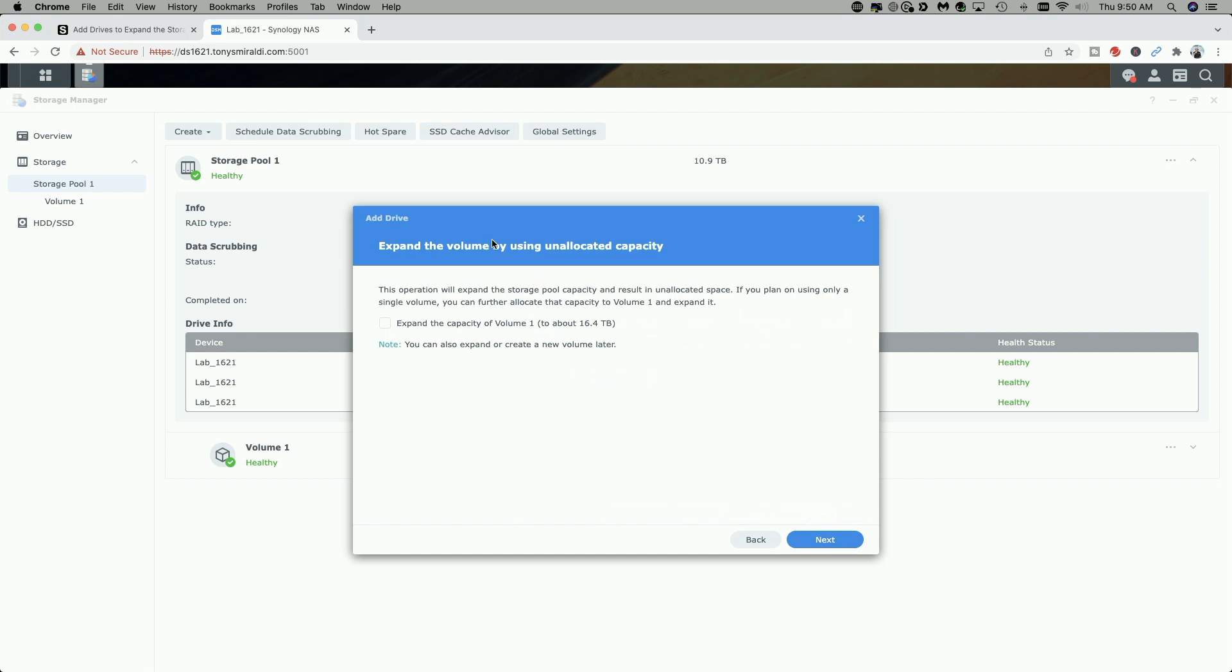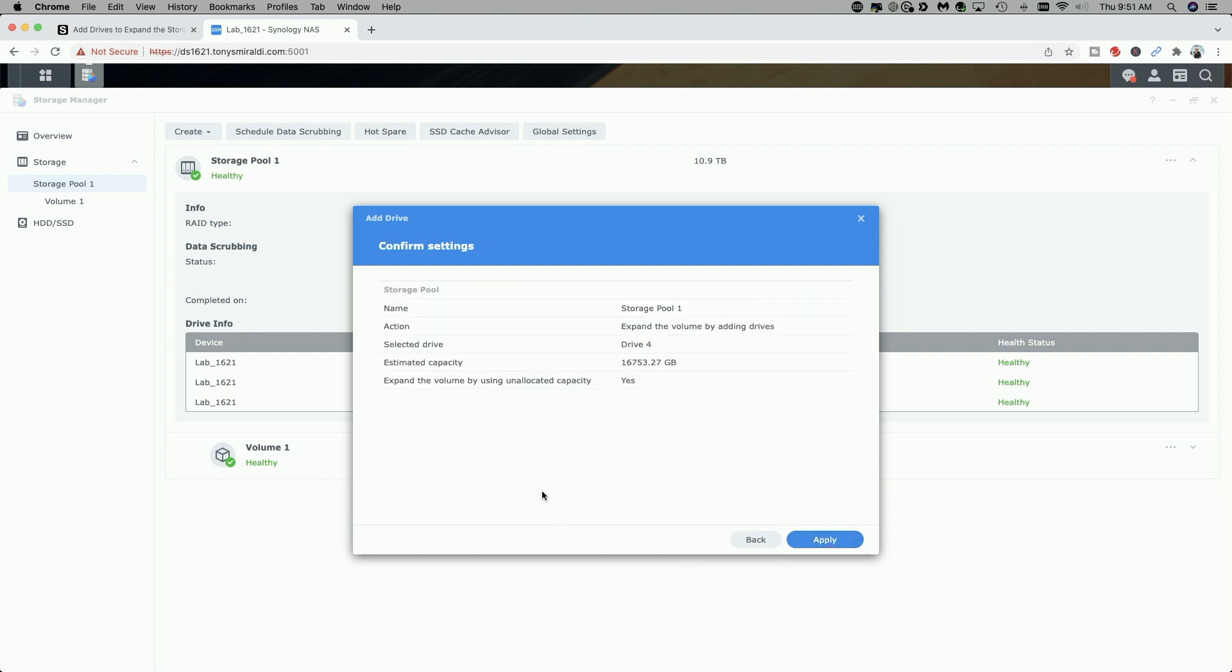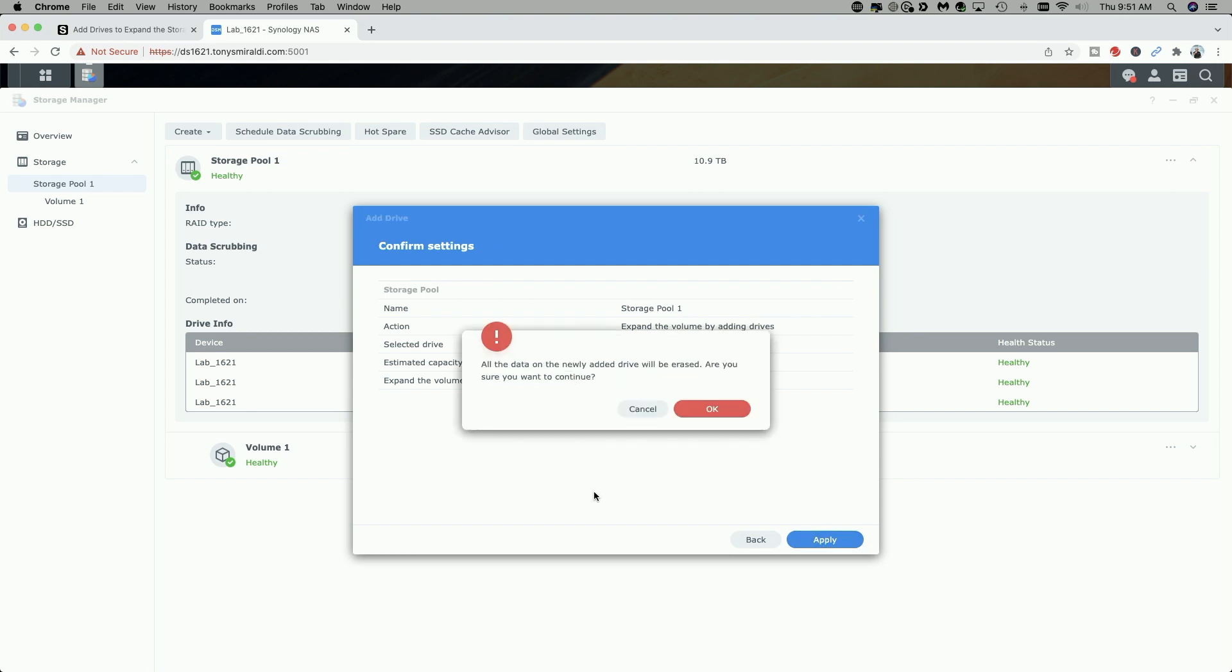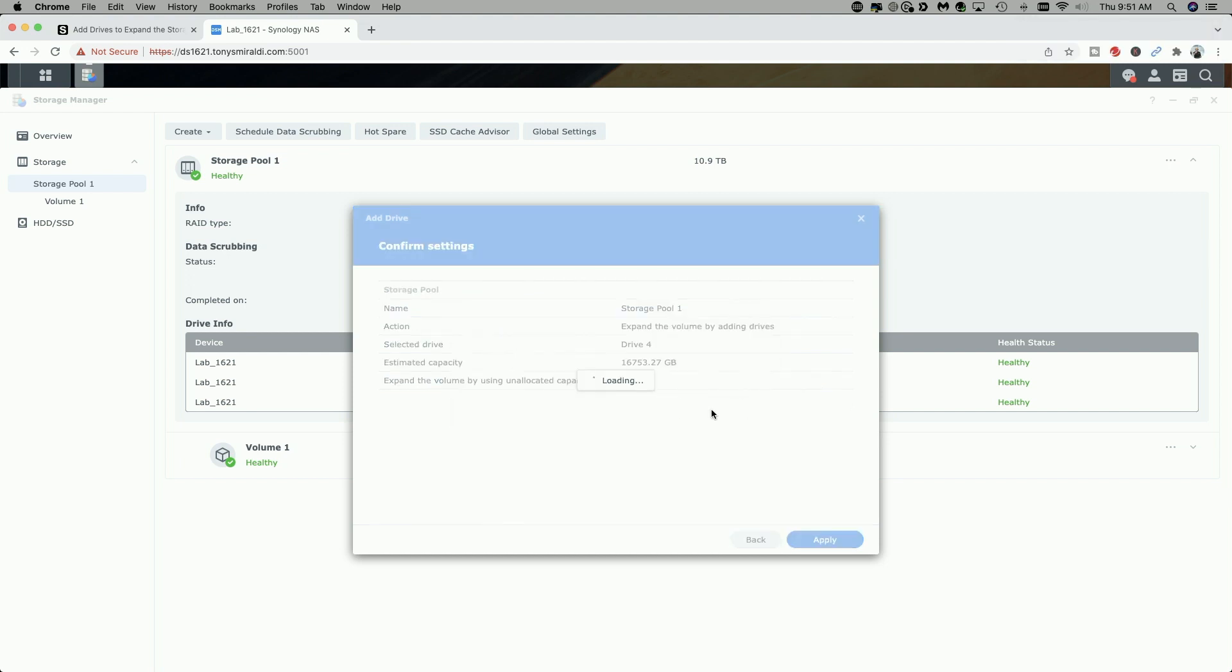Expand volume by using unallocated capacity. The operation will expand the storage pool capacity and result in unallocated space. If you plan on using only a single volume, you can further allocate that capacity to volume one and expand it. We're going to enable that, and then we're going to click on Next. It's just confirming all of the settings, and we're going to say Apply. We get a warning that all of the data on the newly added drive will be erased. Are you sure you want to continue? And we're going to click on OK.